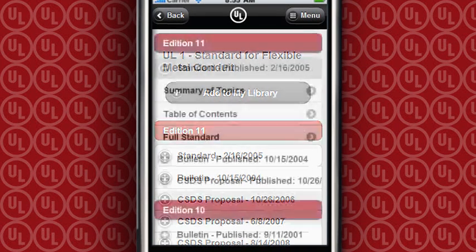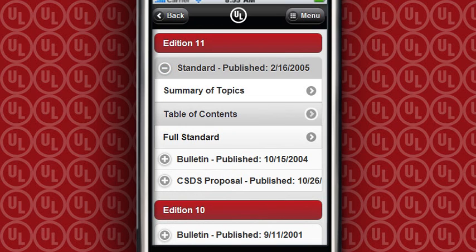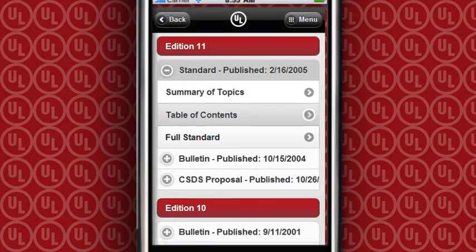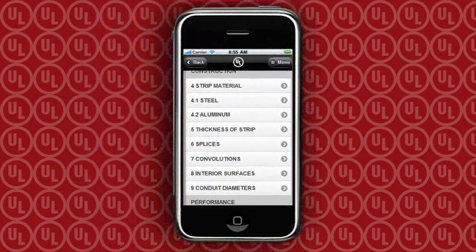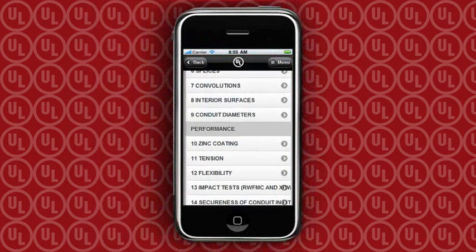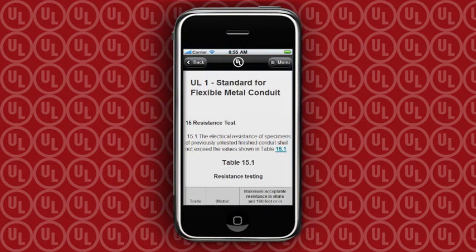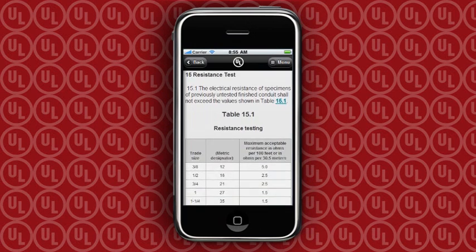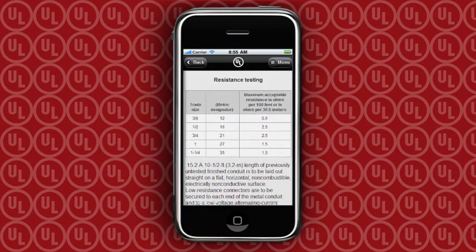Selecting the current standard offers you the options of viewing the summary of topics, the table of contents, or reading the full document. The table of contents allows you to quickly scroll down to the section you need. You even have access to tables, graphs, and diagrams.